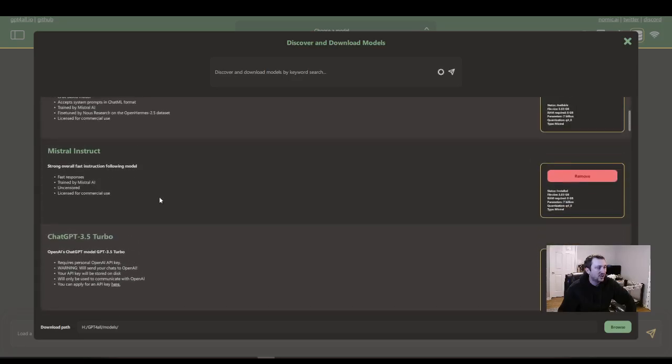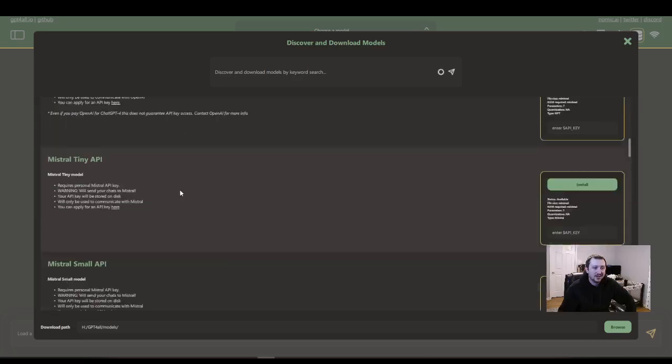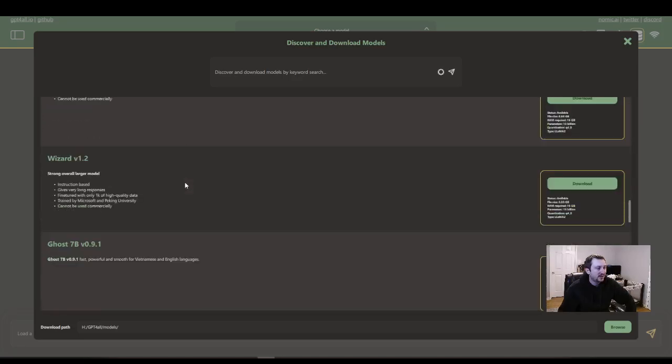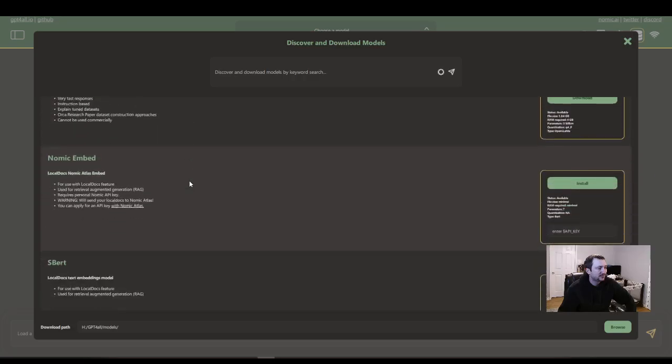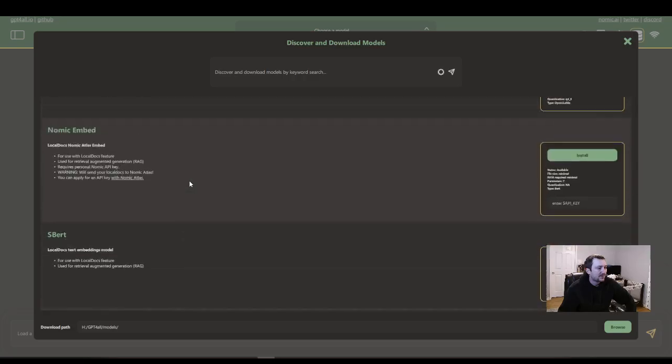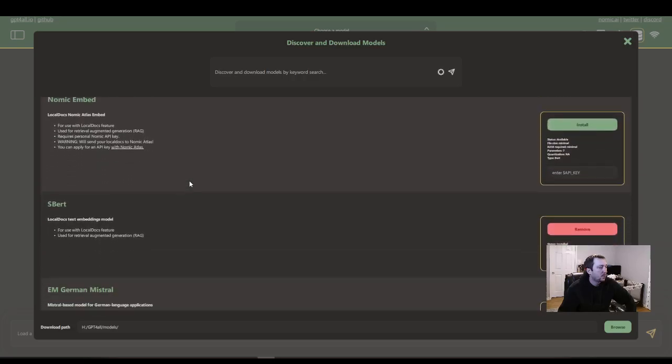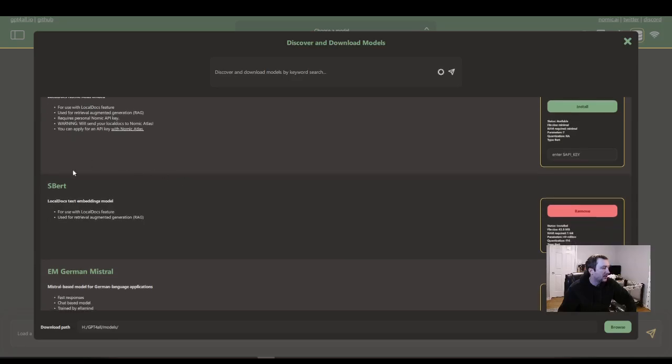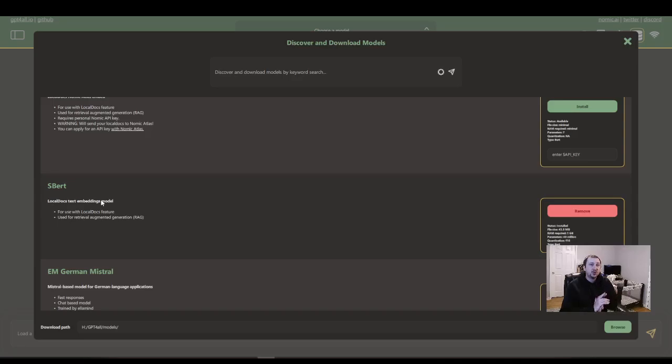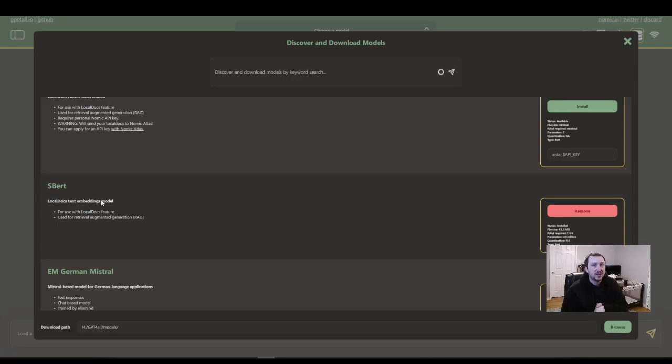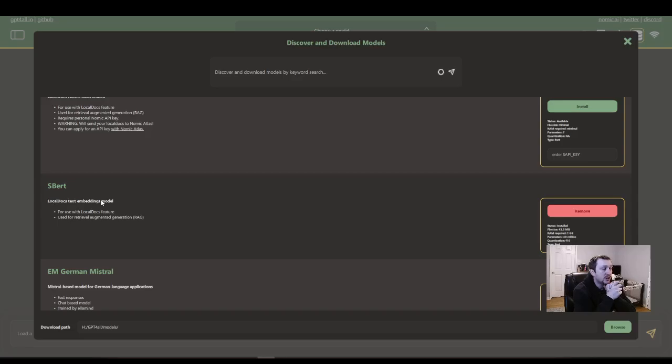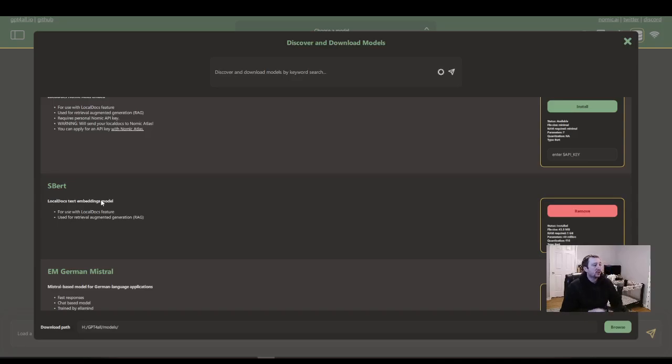More models. You could also get ChatGPT in here if you'd like. But the one other one you're going to want to download is SBERT. This is how you start to use documents on your machine or text files like code.